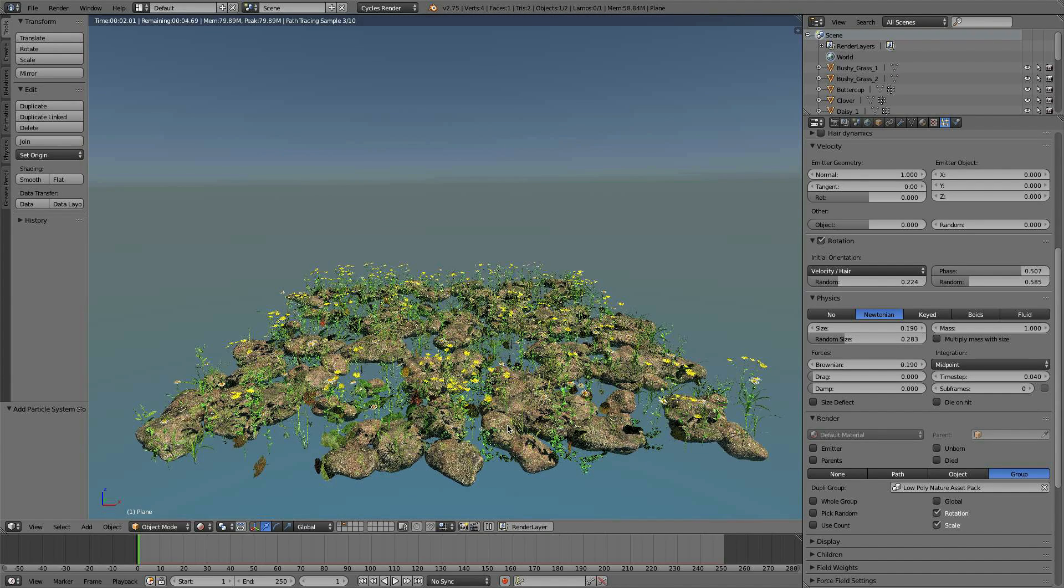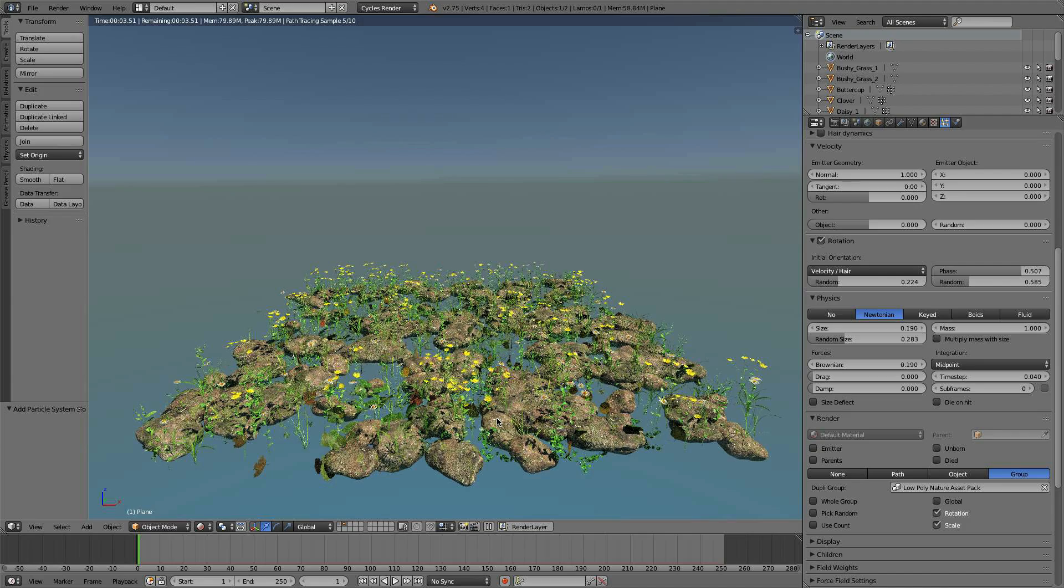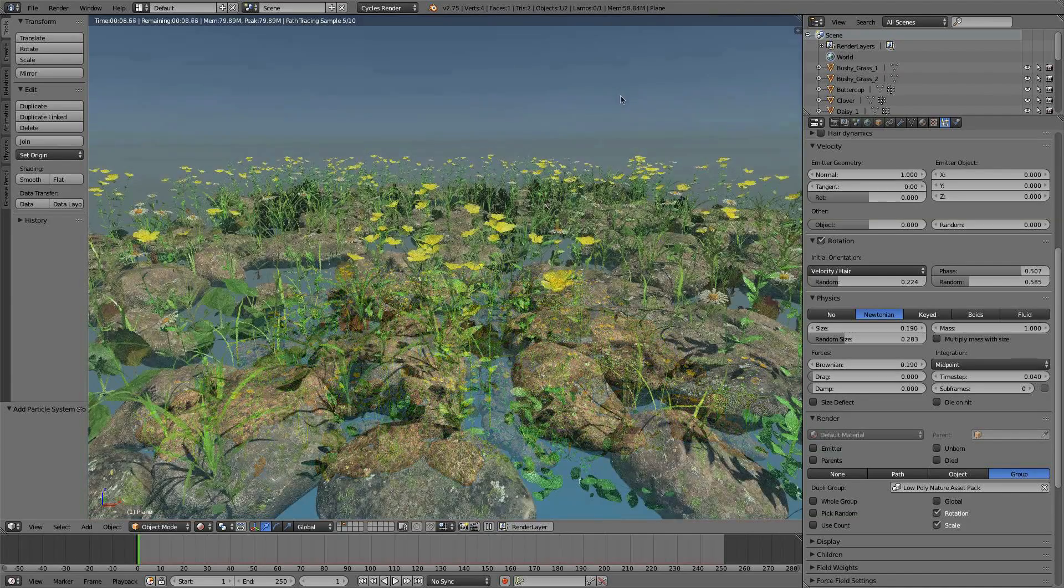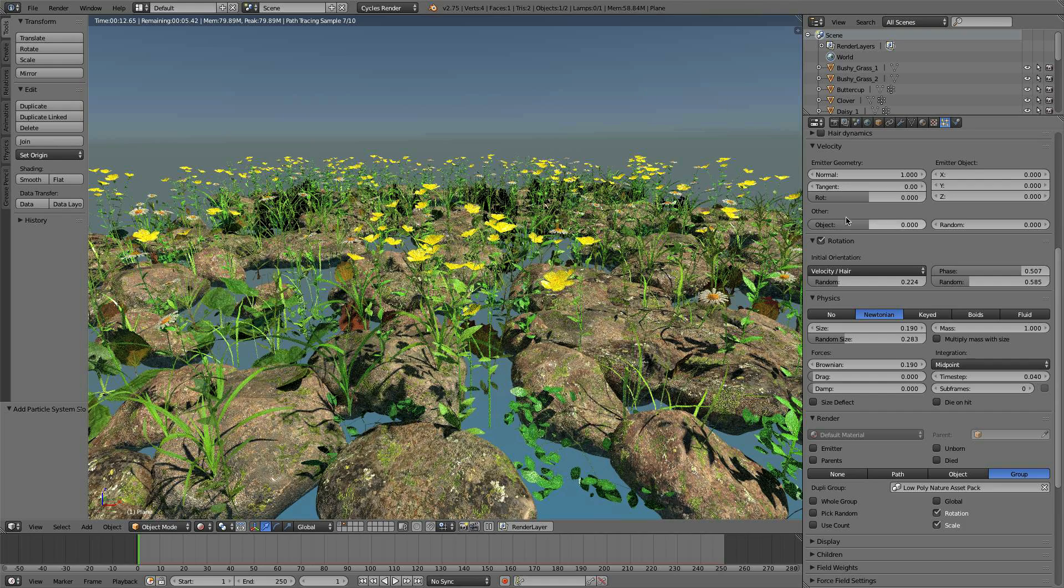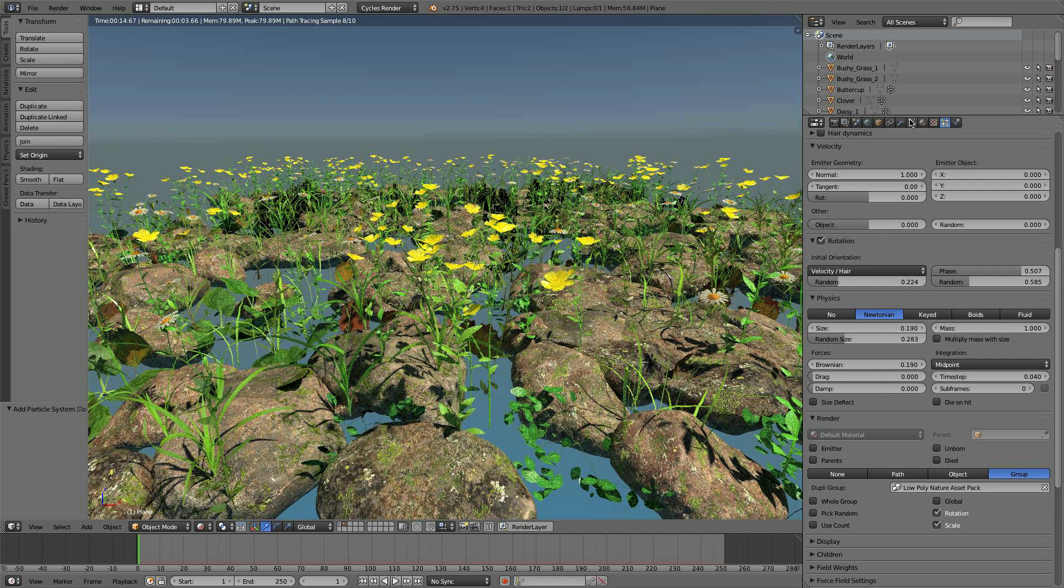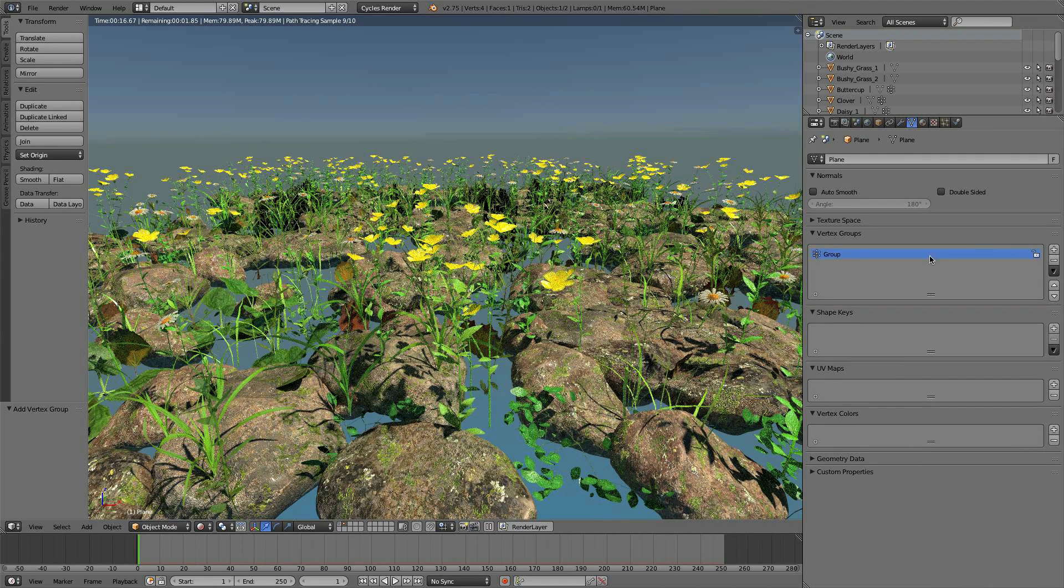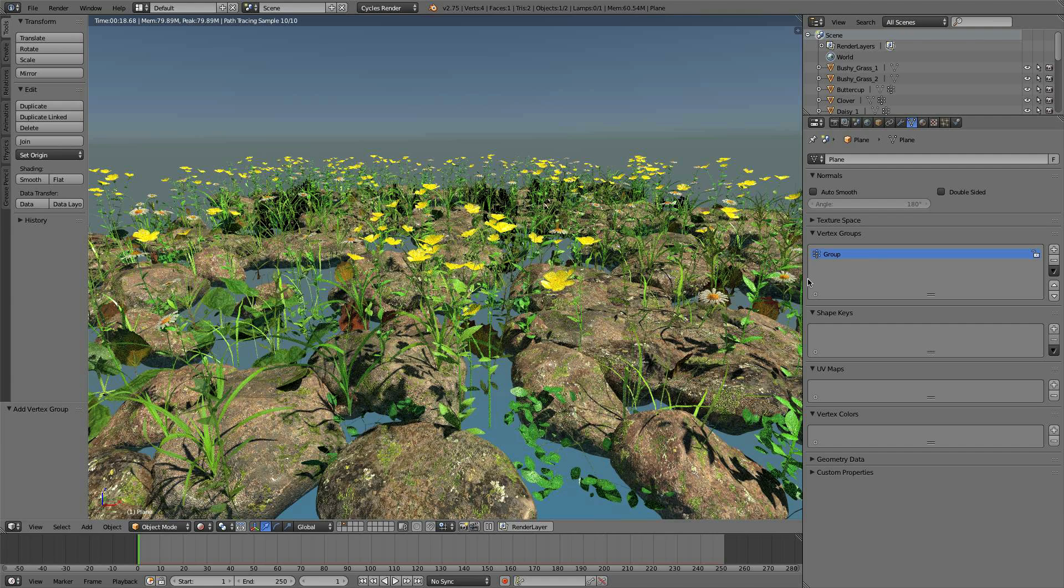Well, we have a bunch of realistic nature assets spread across our plane. So it's as simple as that to use them—all you have to do is create a group. I often use a vertex group to decide which areas I want to place them.